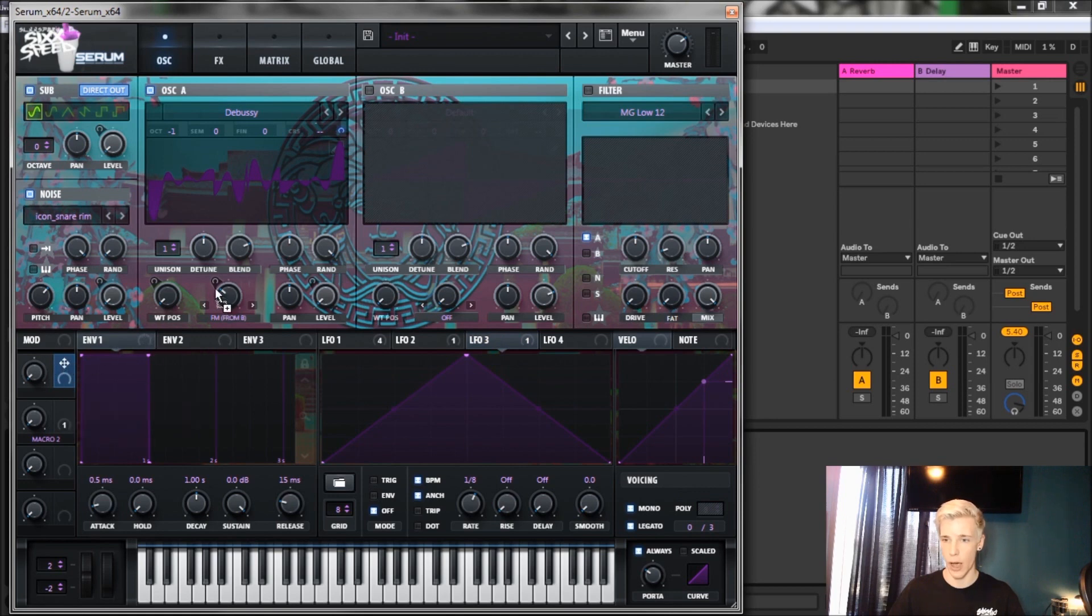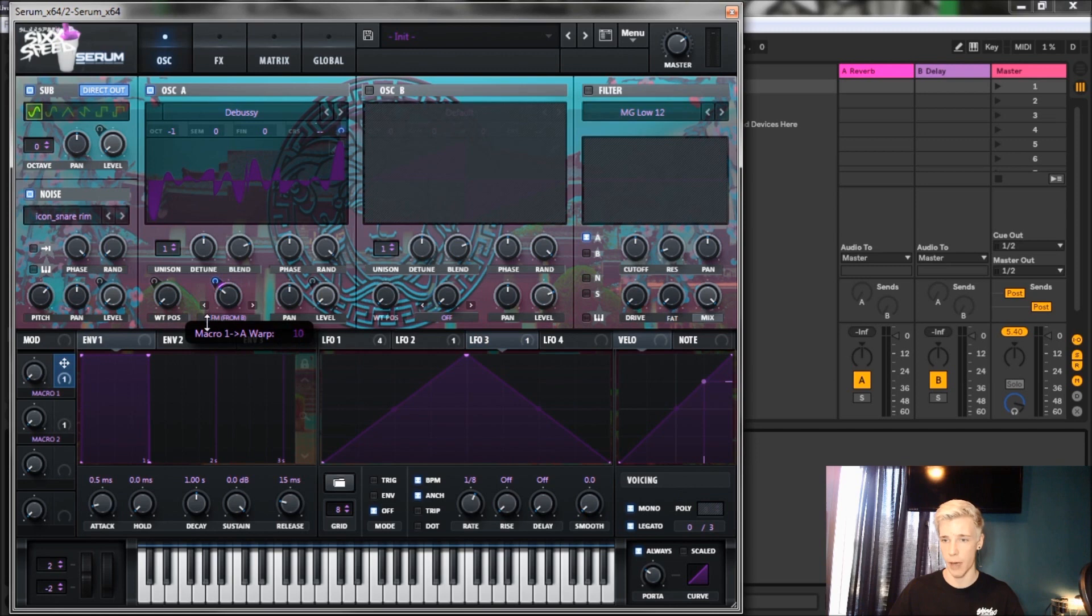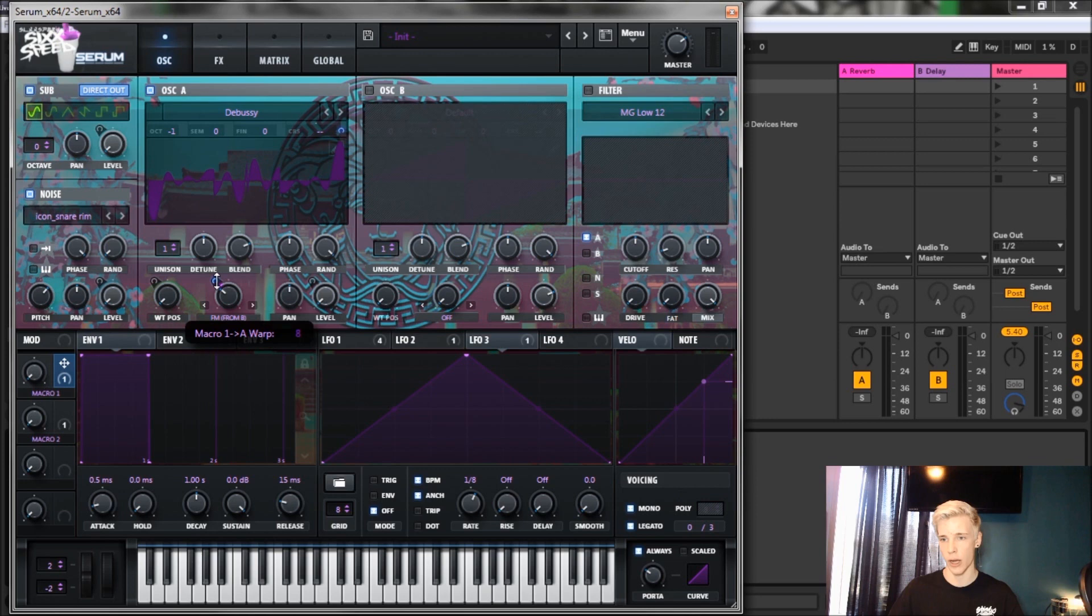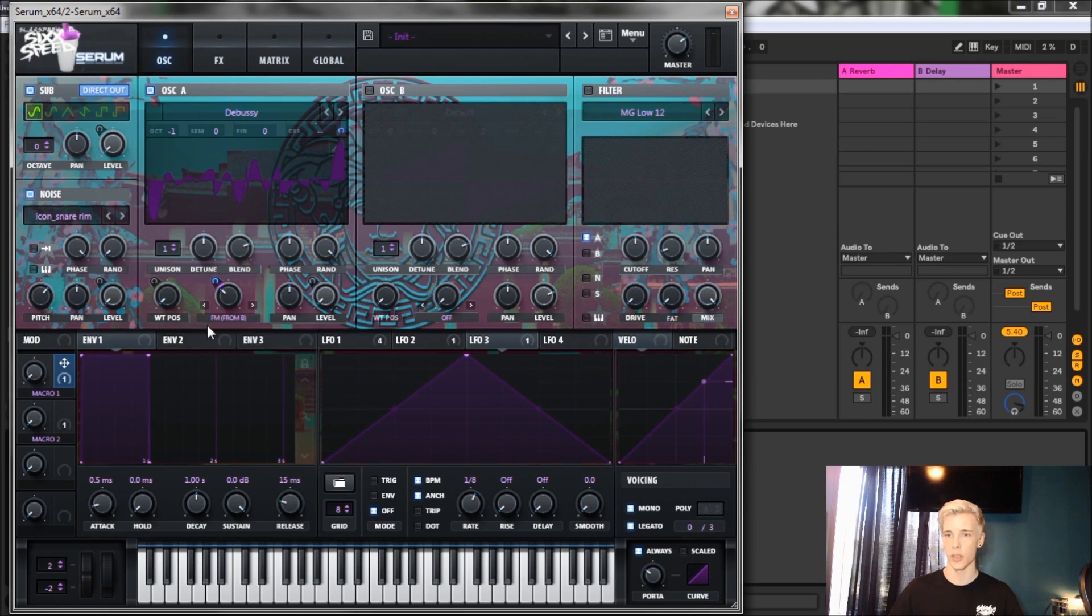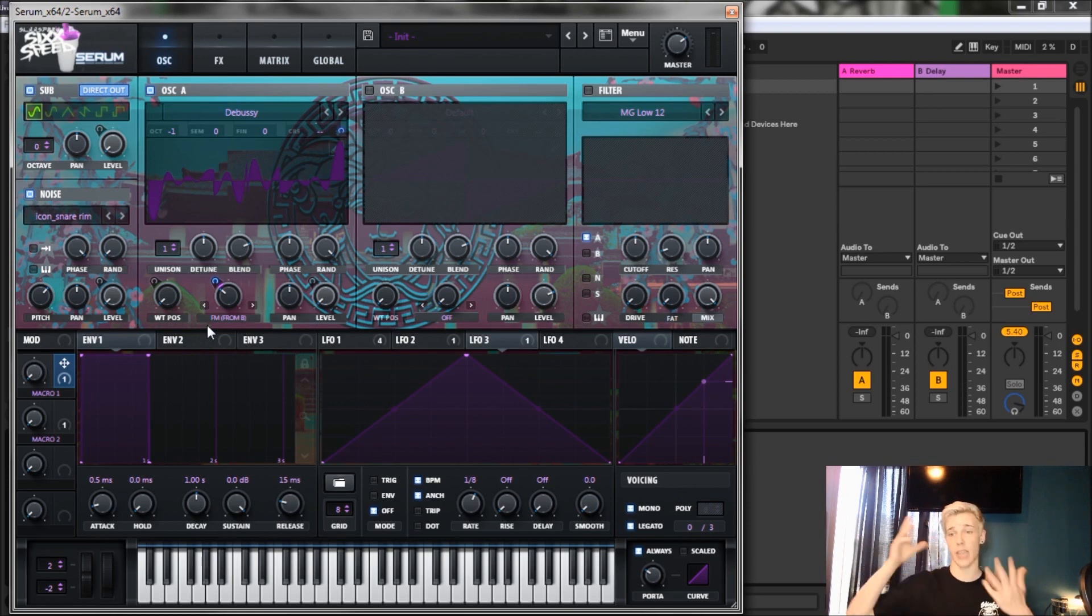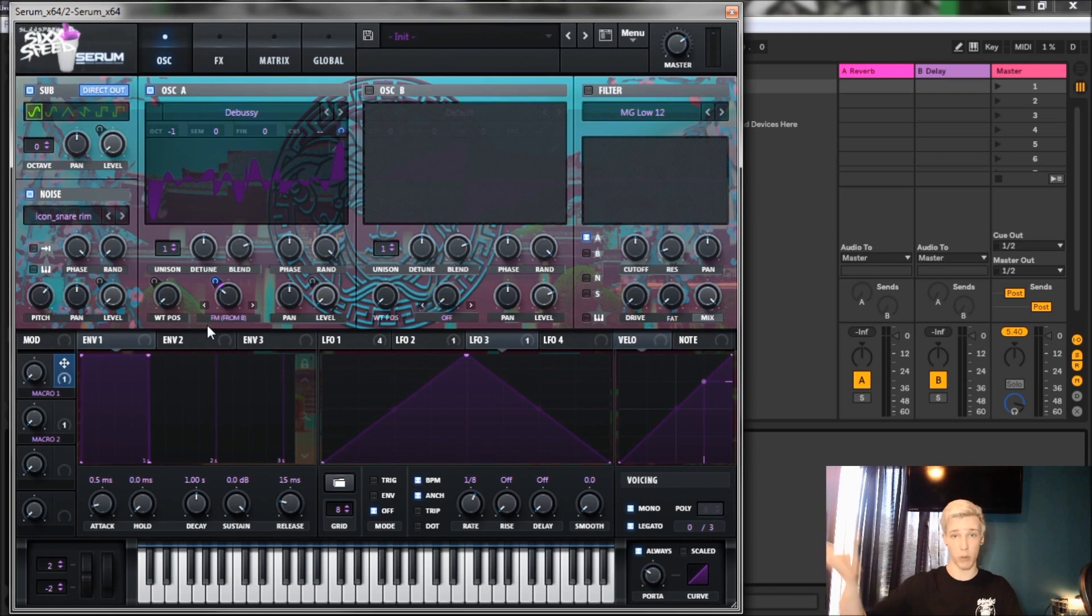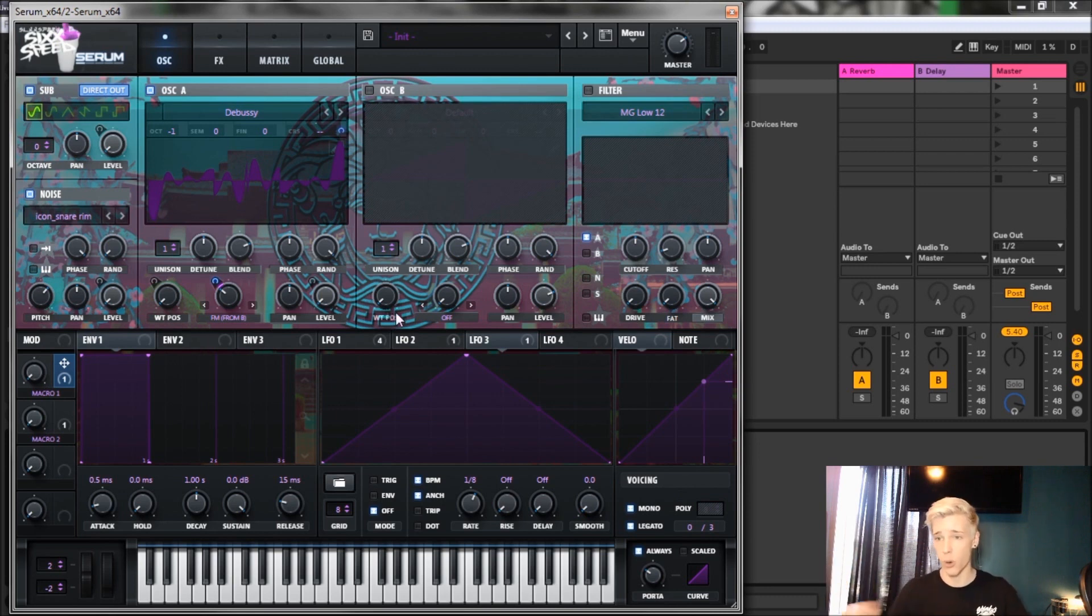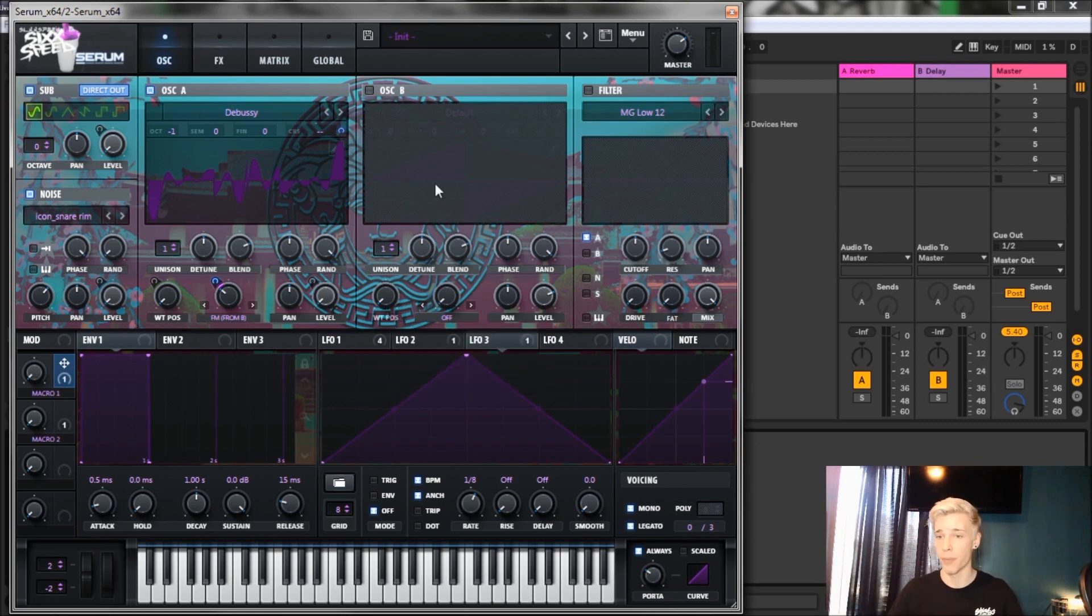The next thing we're gonna do is throw macro 1 on the FM from B and turn it down to about 10% or 9%. We just want to be able to make a more versatile sound, so instead of making an entire second bass, you can change the harmonics of this bass and basically get a second bass out of the same bass just by playing with the automation.